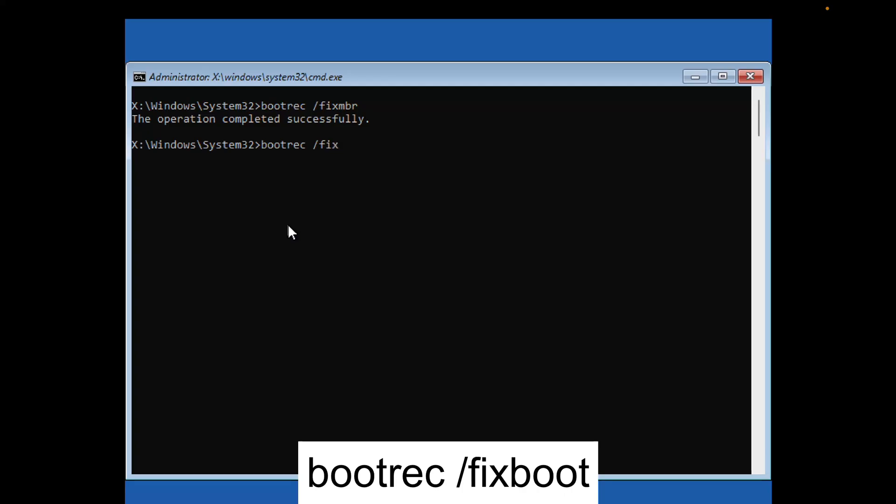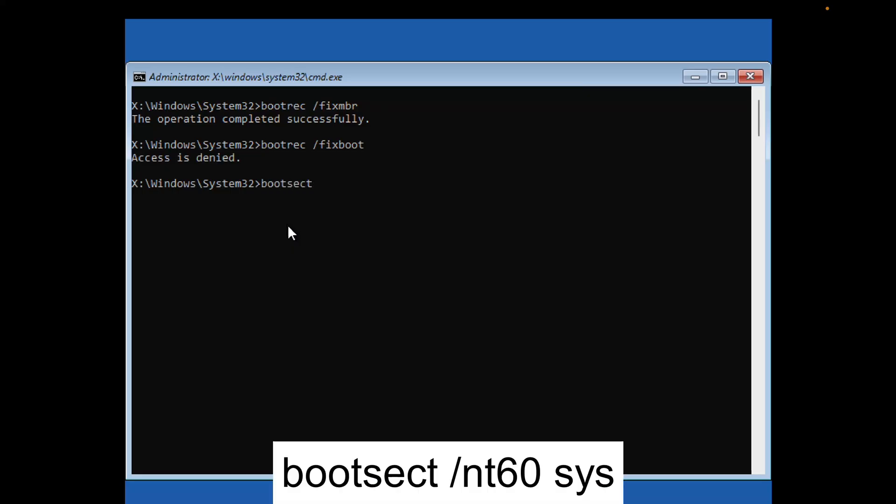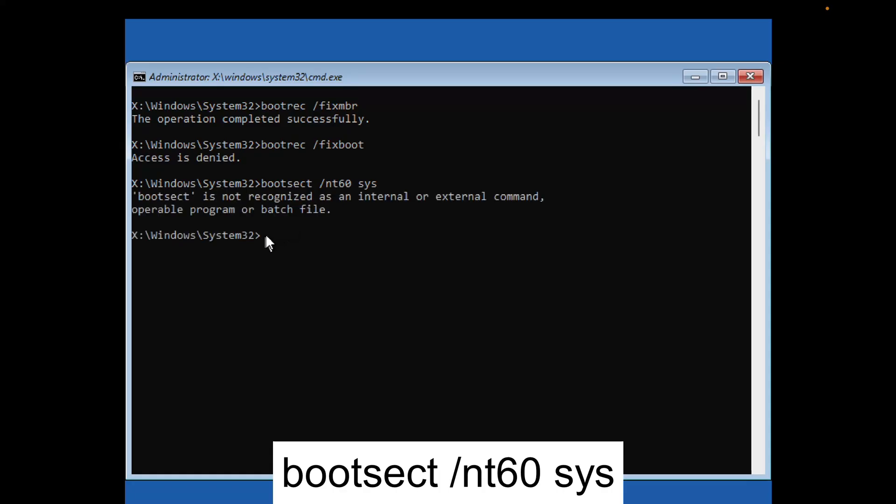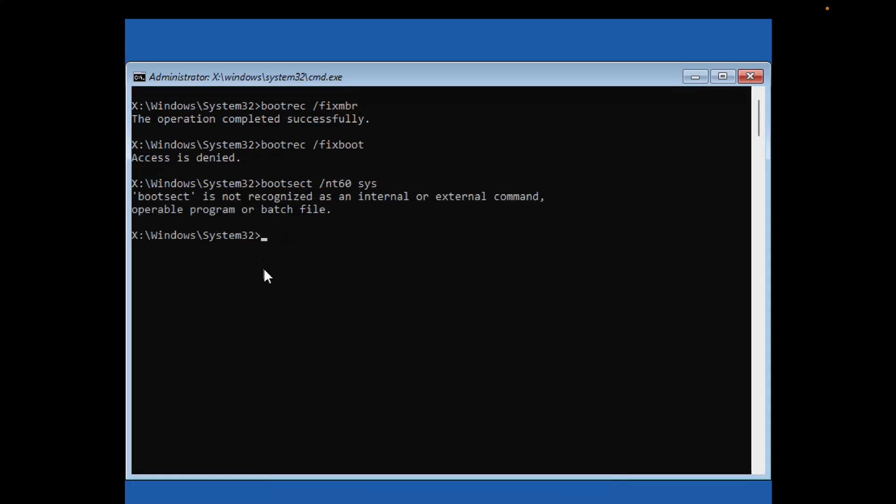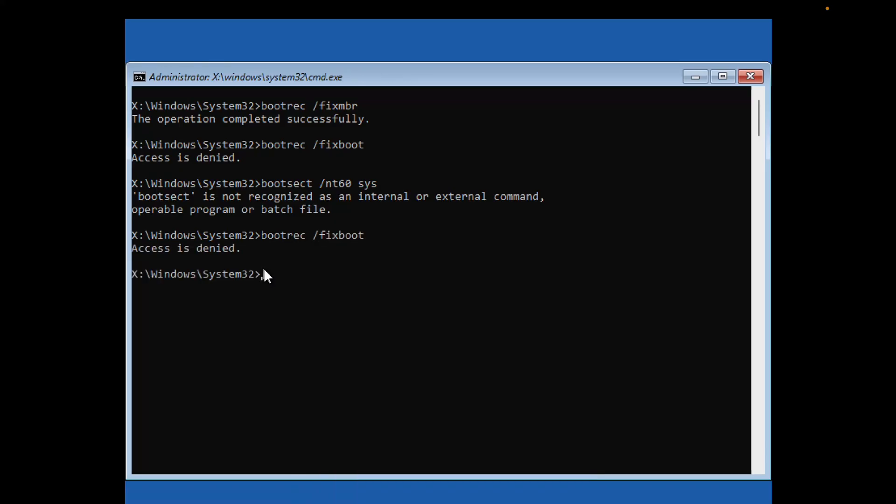Type bootsect /nt60 sys and hit Enter. Ignore any message, then retry bootrec /fixboot. You should see a success message.